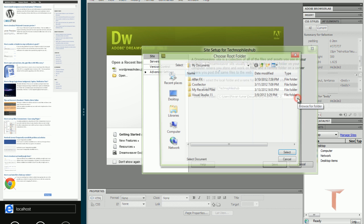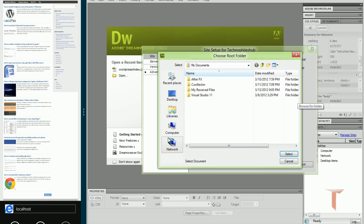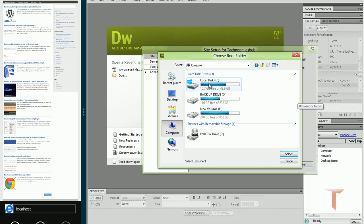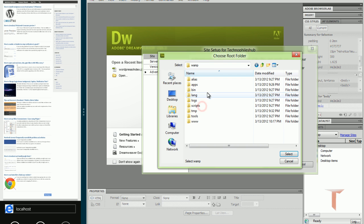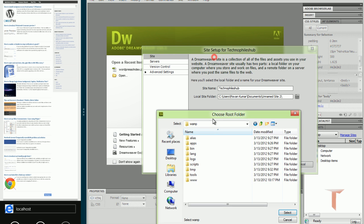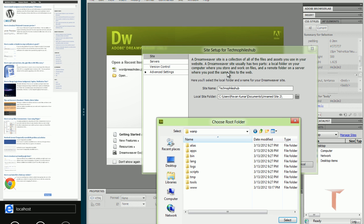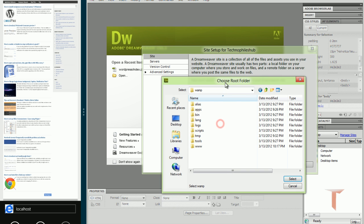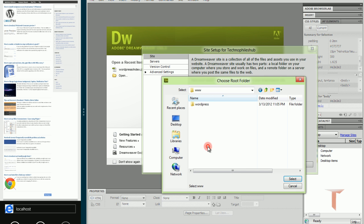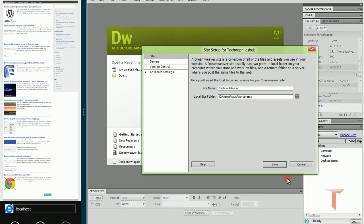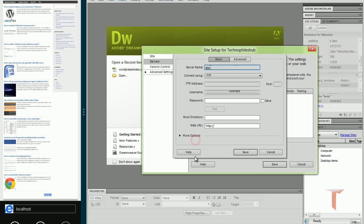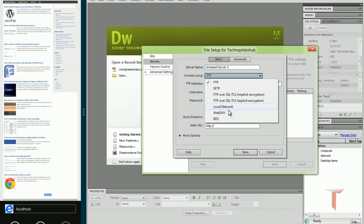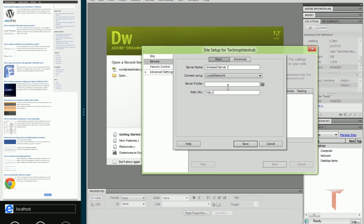Following the normal procedure that we do in Dreamweaver. As I've installed WAMP, I'm placing my site root under the public folder of the server. This is my local site folder and we have to configure server so that Dreamweaver can recognize your server and work along with it. Since it's a local network, I'm using local network.